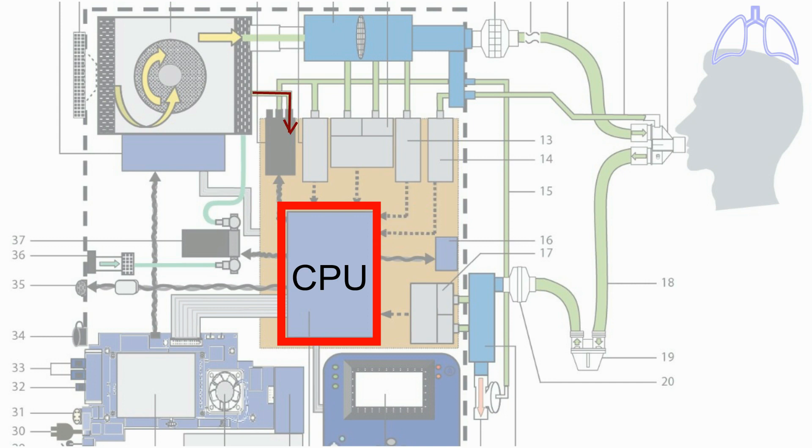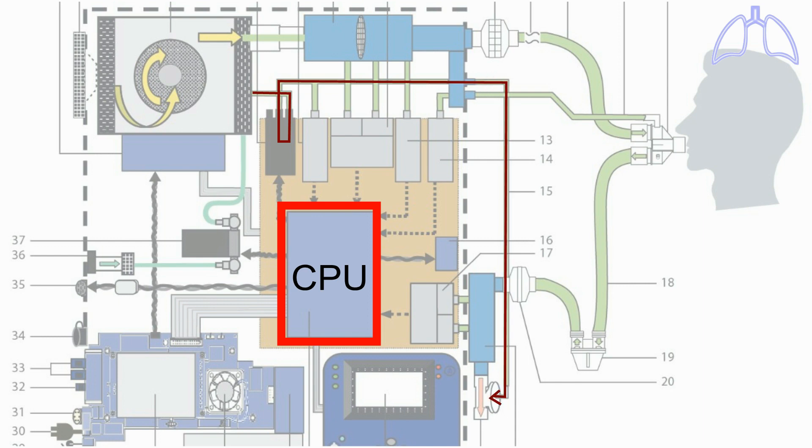During the inspiratory phase, another output gas of the turbine flows to close the exhalation valve. The exhalation valve is controlled by the exhalation solenoid valve which is controlled by the CPU.